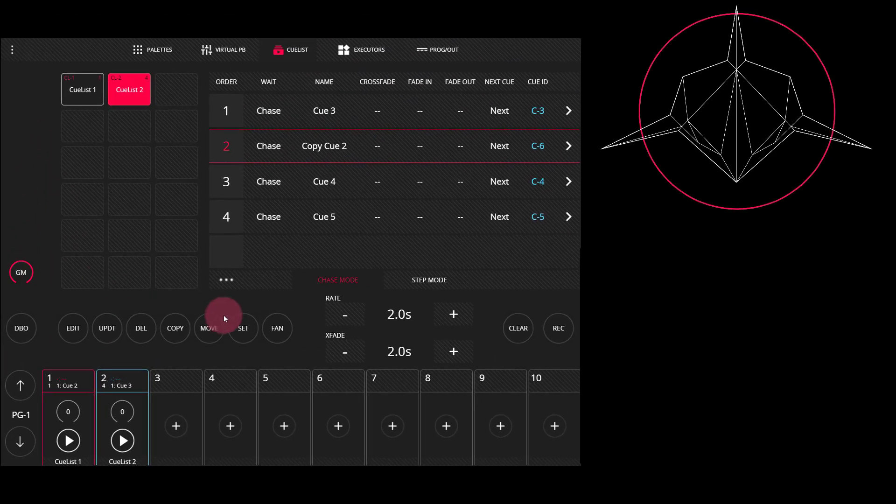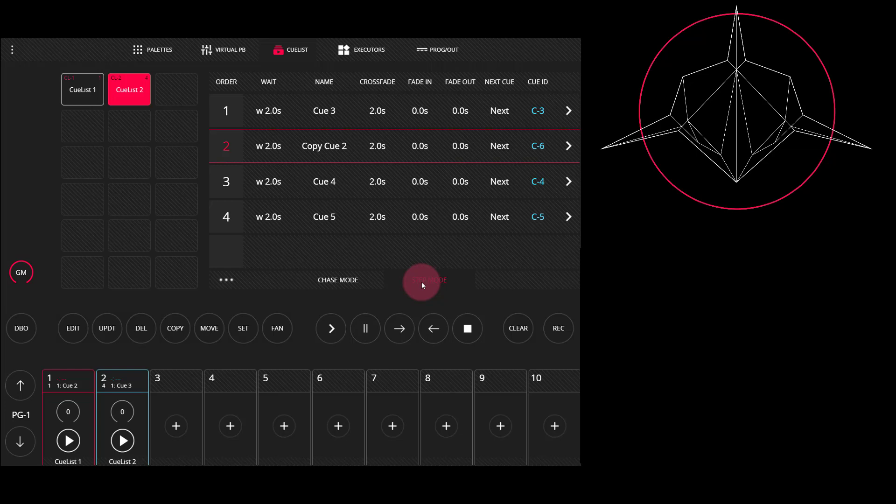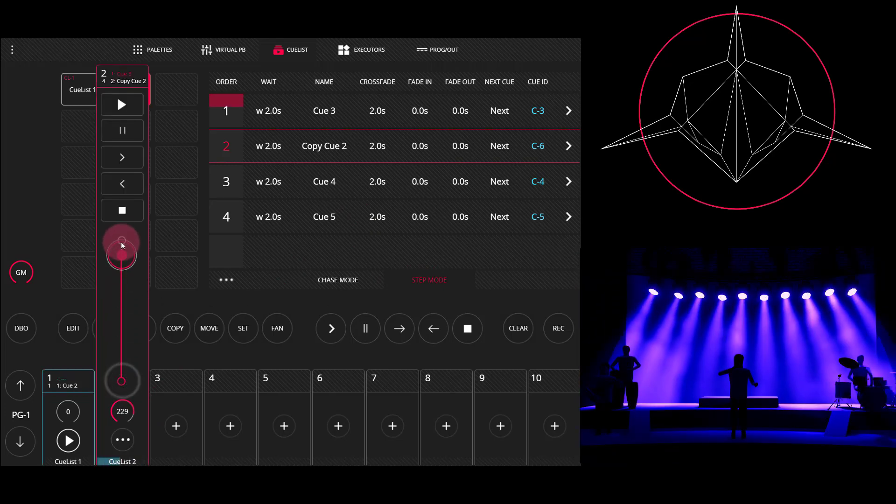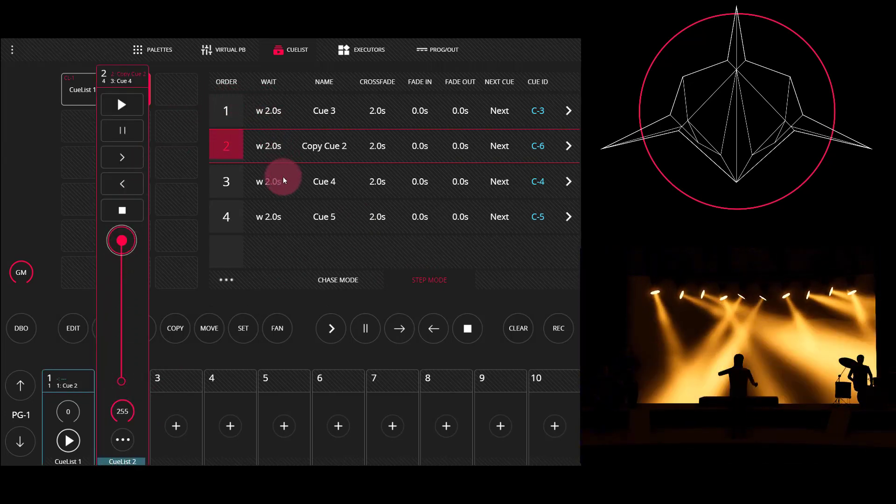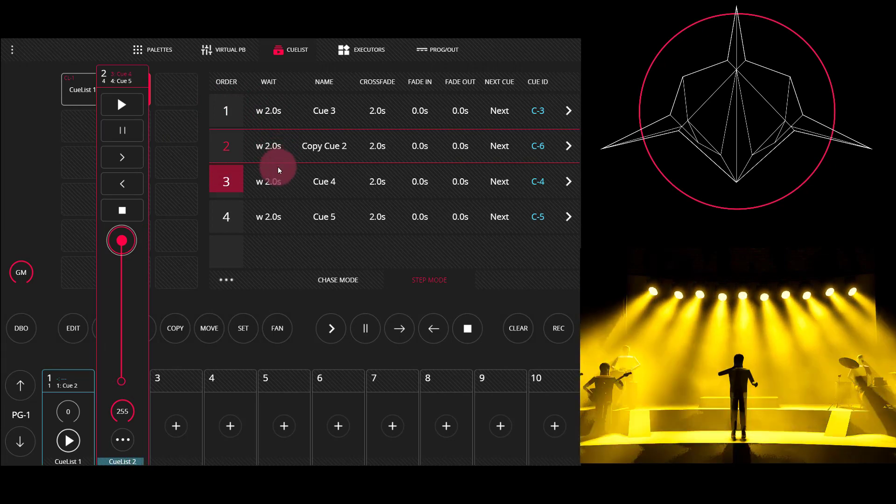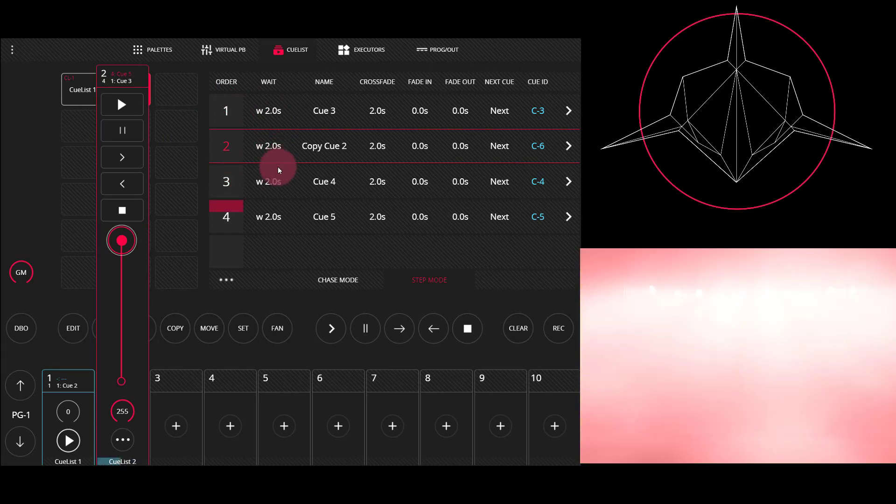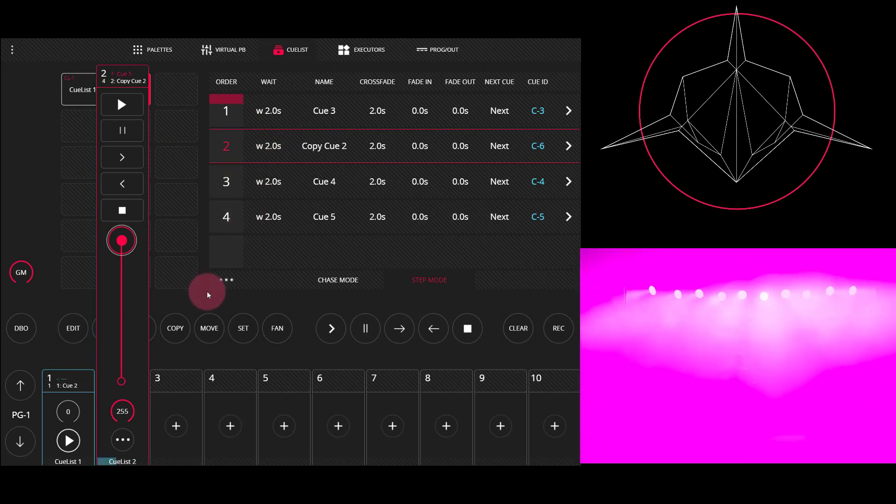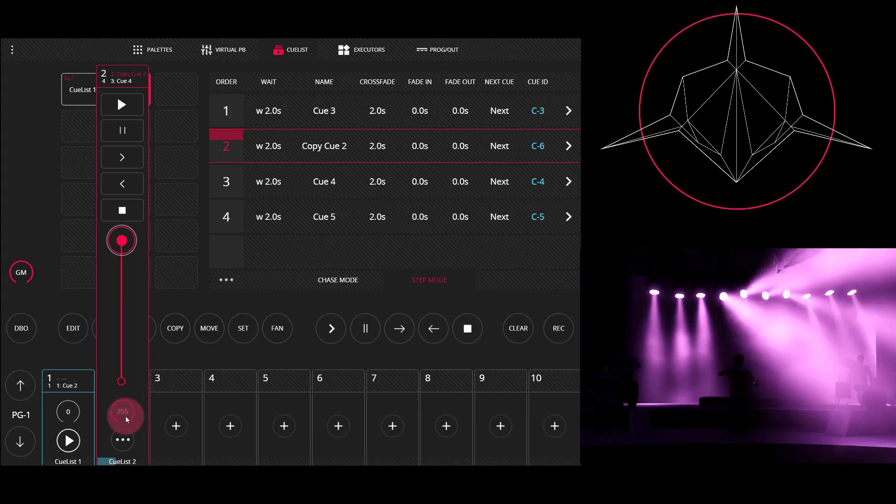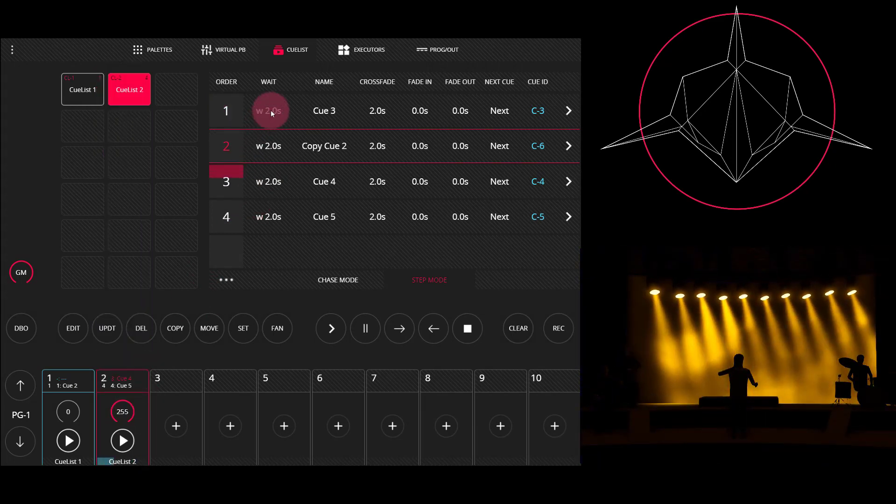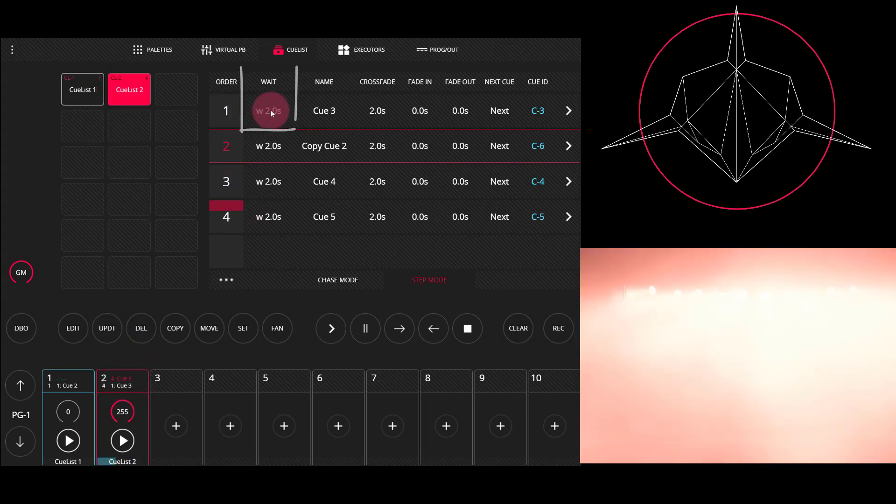As I mentioned in the last video, step mode allows you to operate a more theatrical style cue list. But you'll notice that by default, if I bring the fader up here, the cues just go through on their own at the appointed fade times. And while that's nice, it's not what we want in this case. So I'm going to go ahead, set my wait time to zero.